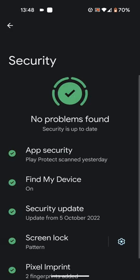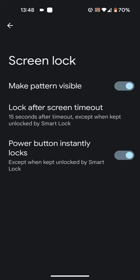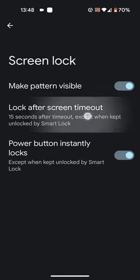Tap on the wheel icon next to screen lock, then tap on lock after screen timeout.